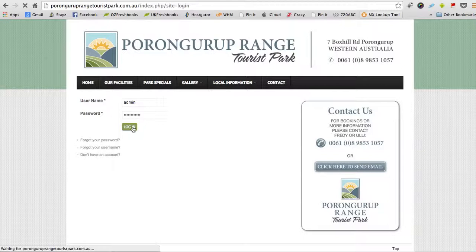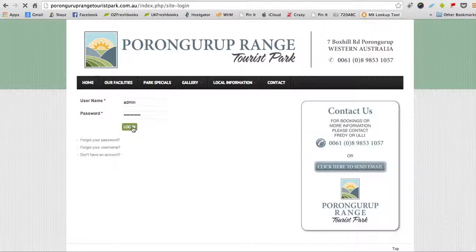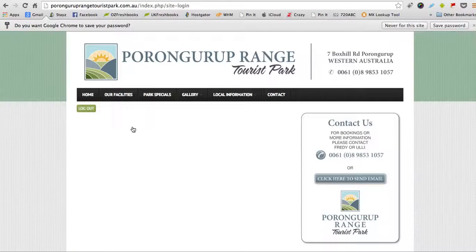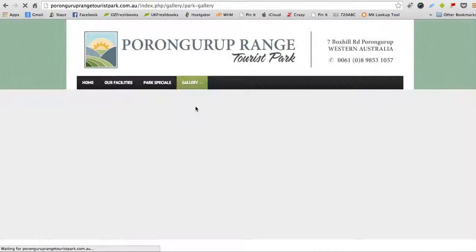Click login. Okay, now you're logged in as an administrator. Once again you can navigate the site as normal. Let's go to the gallery page, the page that we want to change, and let's click on the park gallery.